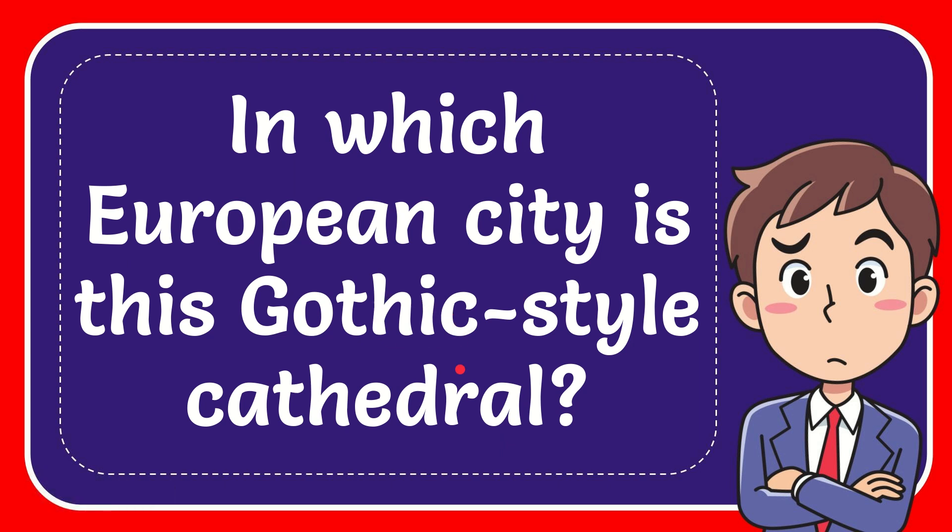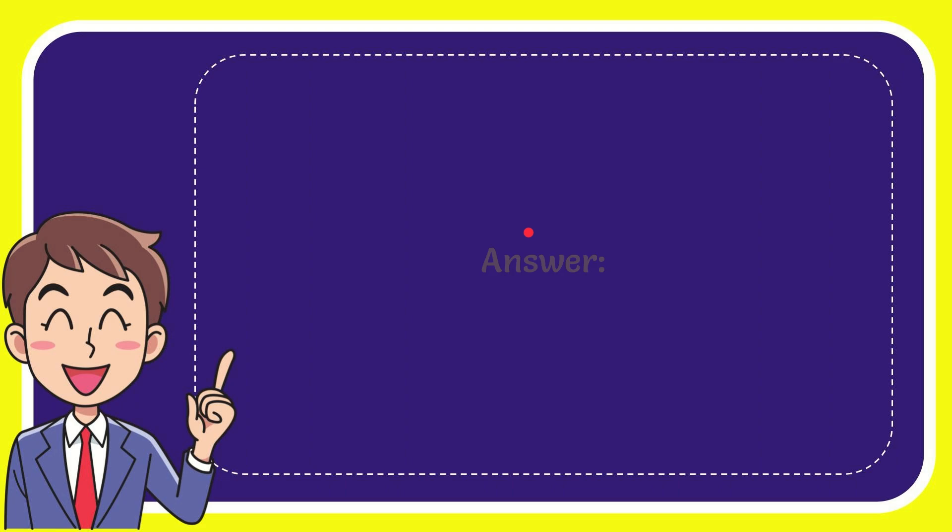In this video I'm going to give you the answer to this question. The question is, in which European city is this Gothic-style cathedral? Now I'll give you the answer to this question. The answer to the question is Vienna.